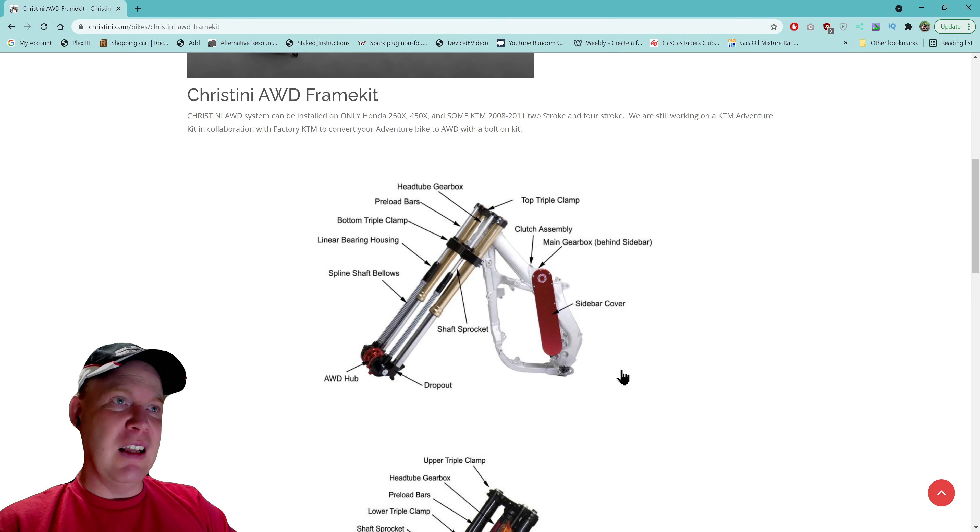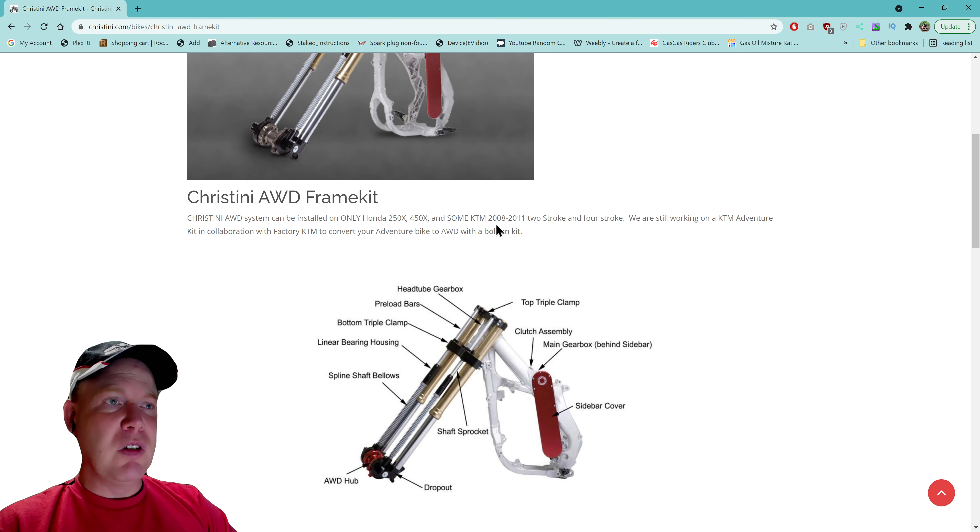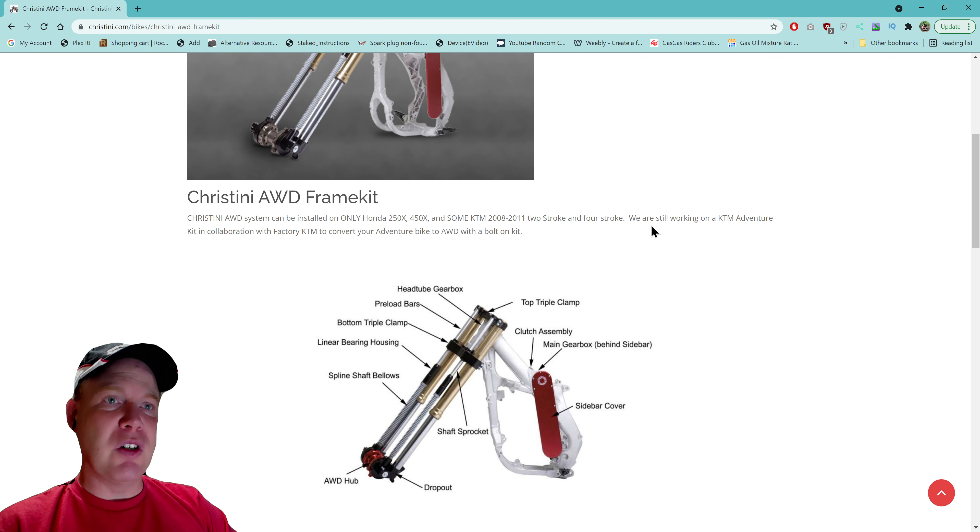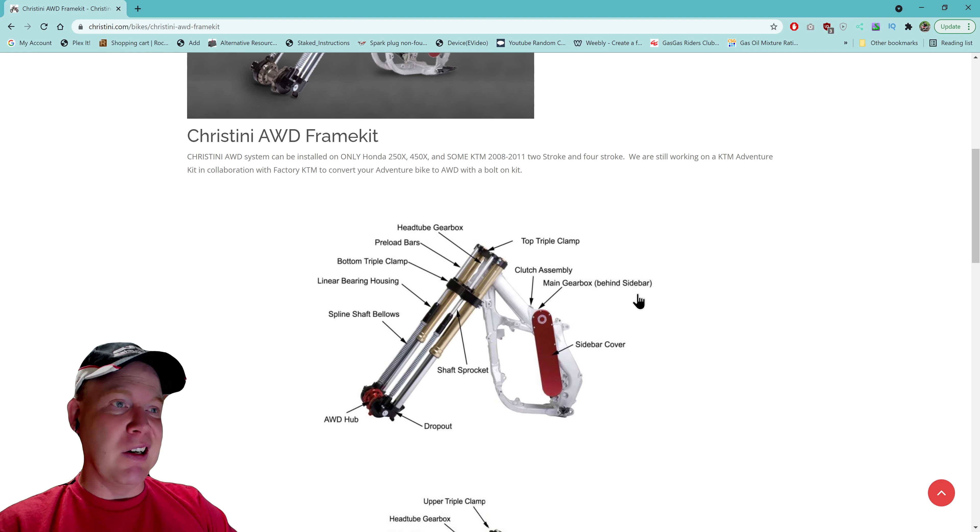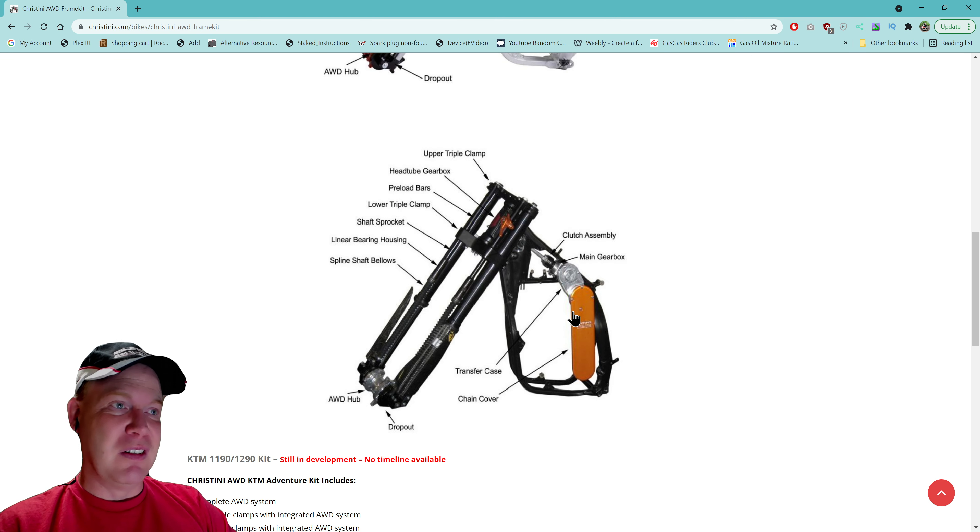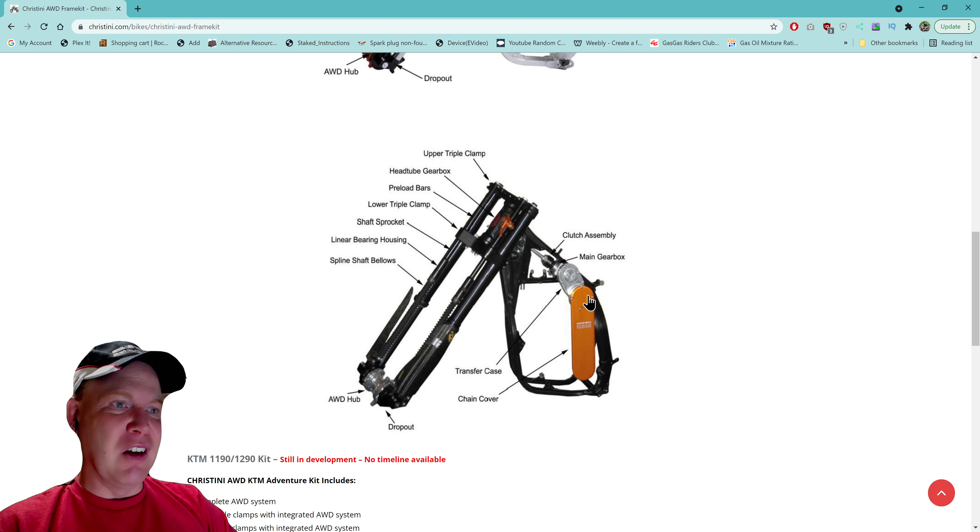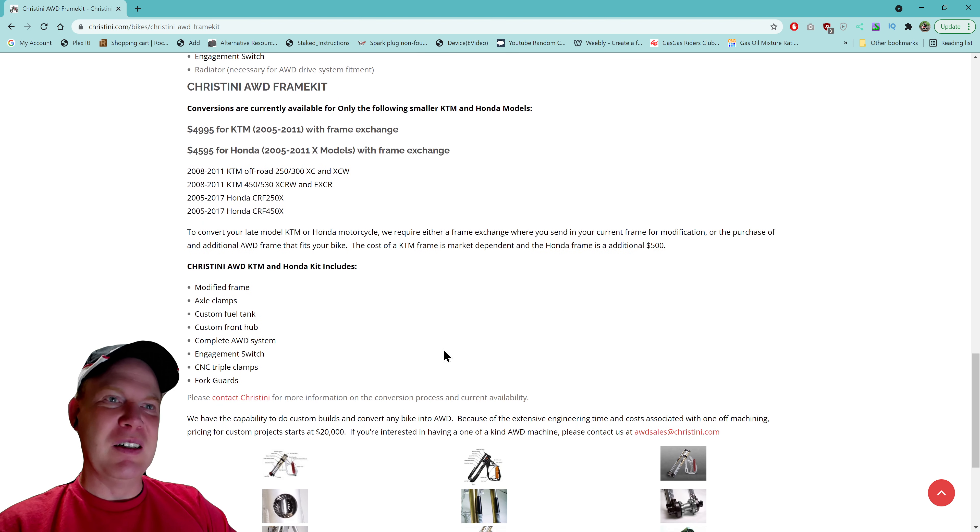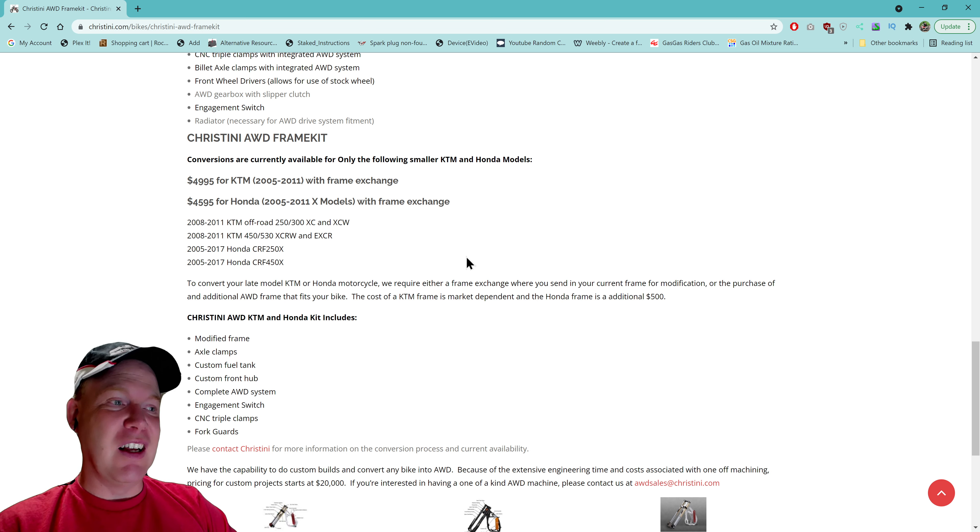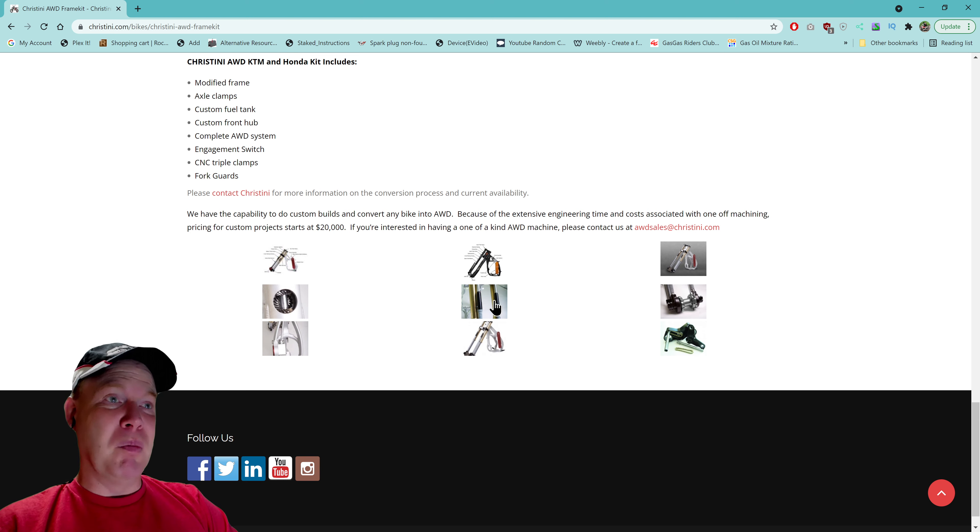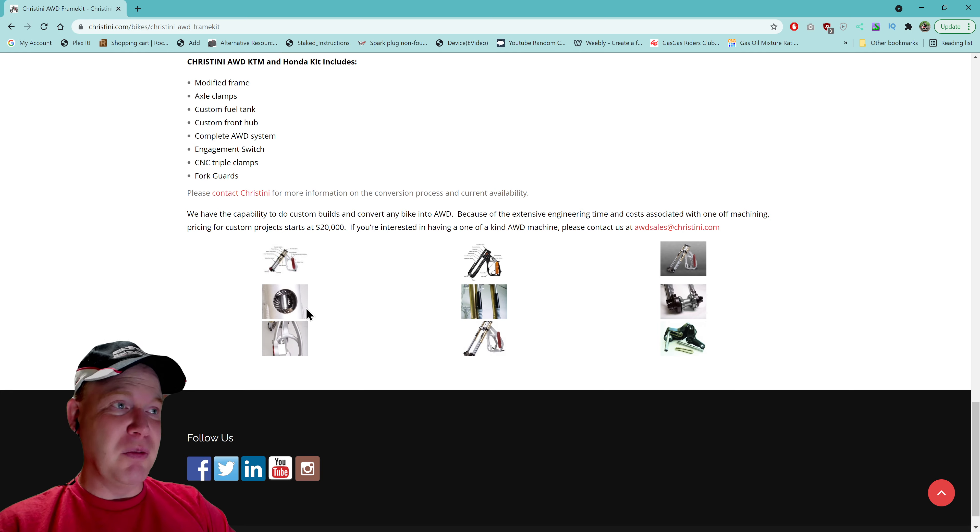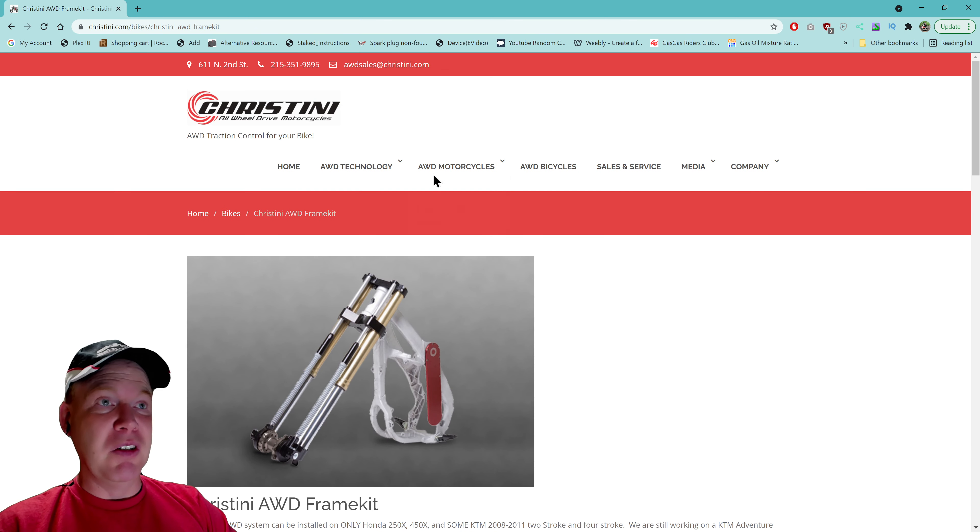But from my understanding is you can get the frame to build your own bike. So you can get the frame and it says install on only Honda 250X, 450X and some KTM 2008-2011 two-stroke and four-stroke. We are still working on KTM Adventure kit in collaboration with factory KTM to convert your Adventure bike to all-wheel drive with a bolt-on kit. I think they've been doing that forever. See it kind of goes up, chain goes up, there's a transfer case and it drives this shaft and it goes up and then down into here. So, hmm. There you go with frame exchange. It's a lot of money just for a frame, so it tells me if you break something it's a lot of money. And they'll do custom kits too apparently.